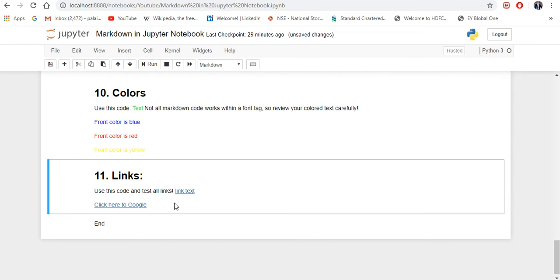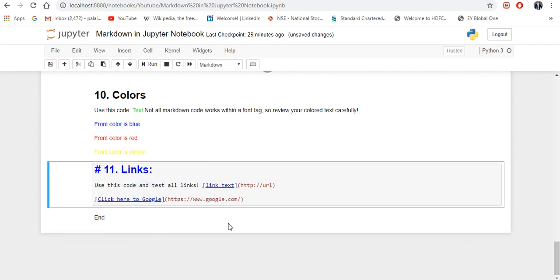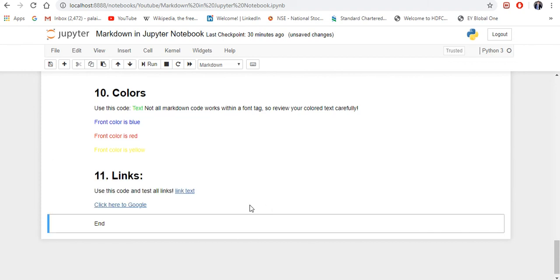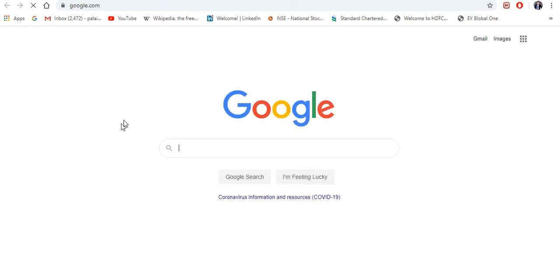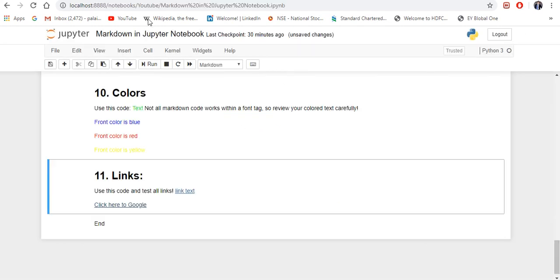The next and last one is links — how to create an external link. Let's say you want to open Google and give that link here. You write the link text in square brackets — for example, 'click here to Google' — and then put the URL in parentheses right after. The moment you click on it, it will open the link. Here this is the external link — if I click on it, it opens Google.